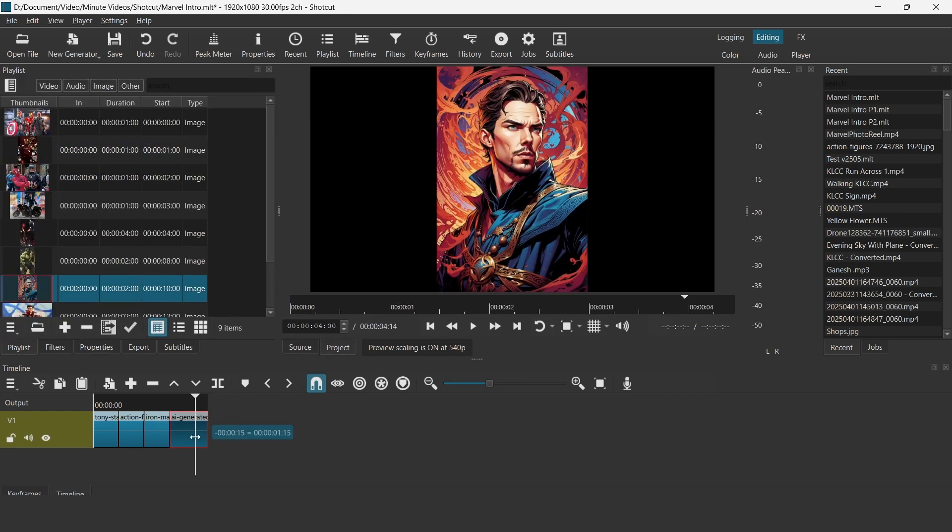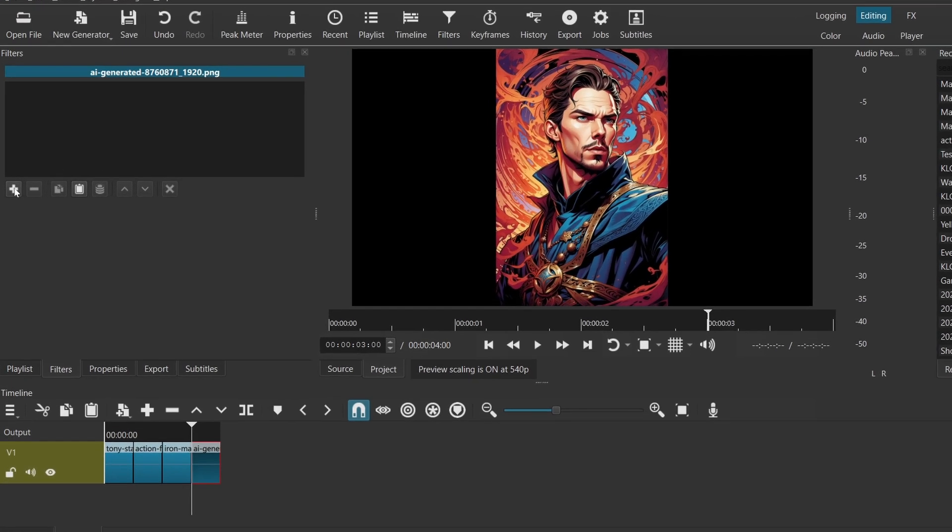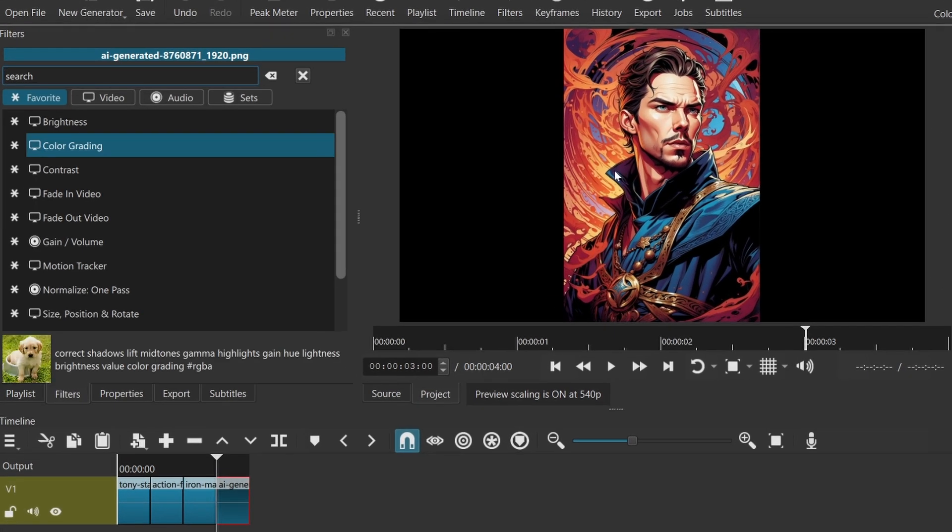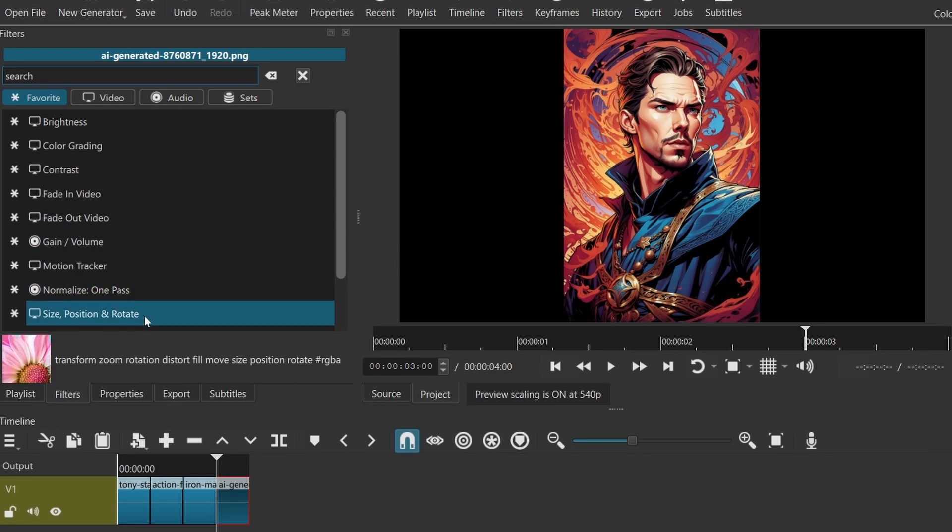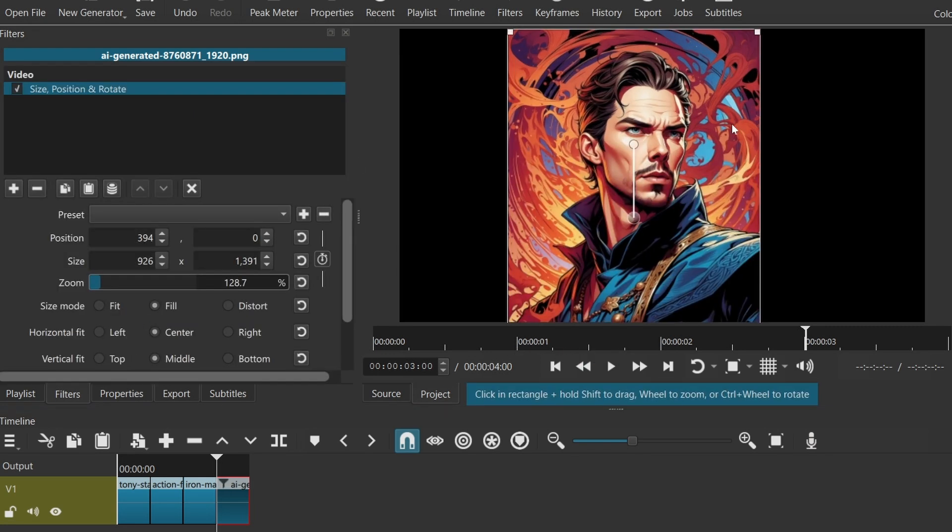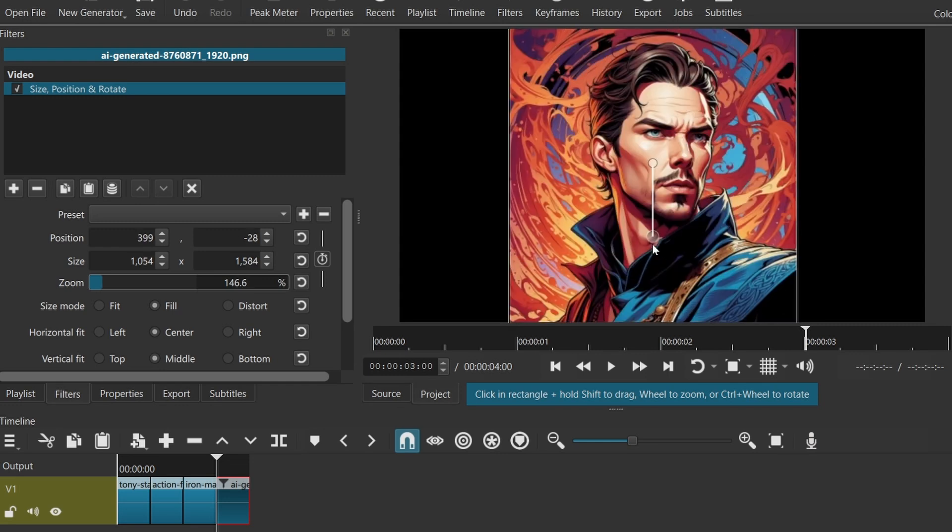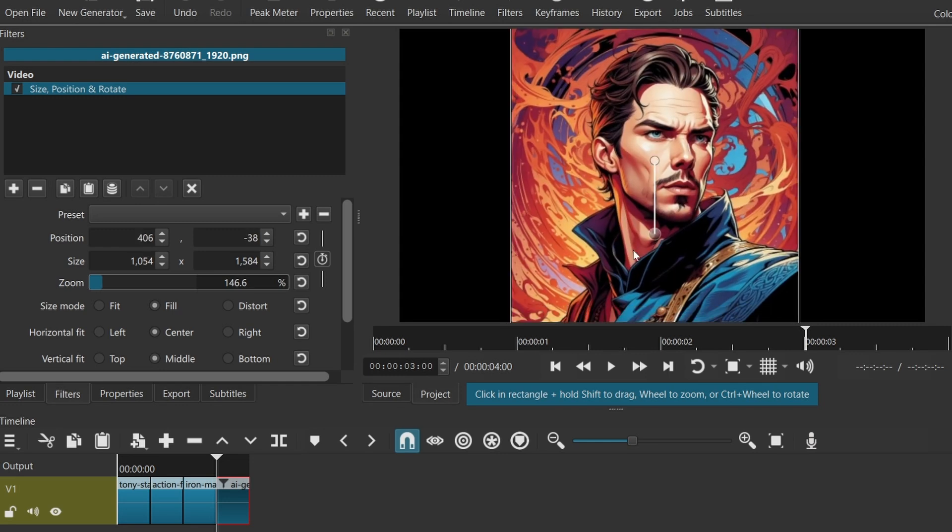You may also want to use the size, position, and rotation filter to position the images, according to whether you want to rotate this or maybe you want to zoom in to a certain position on that image.